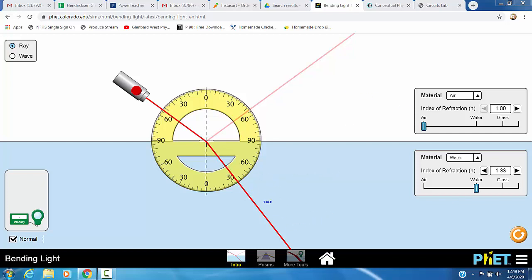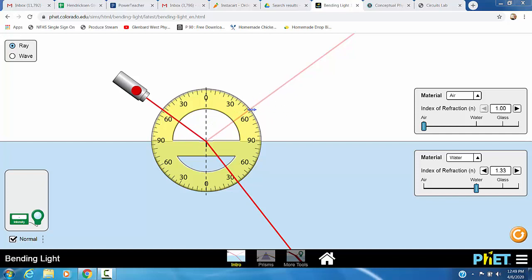This changing of direction is what we call refraction. This dark red beam changes direction. It actually bends a little bit. You're also going to see this other beam here. It's a lot lighter. This is a bit of reflected light. You'll notice it does follow the law of reflection. We don't care about that bit of light here for this particular lab.